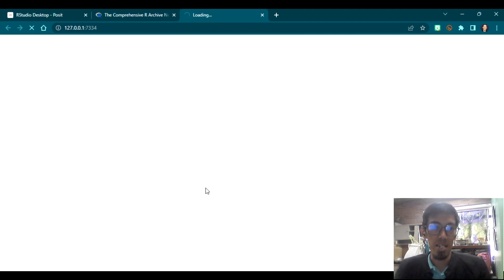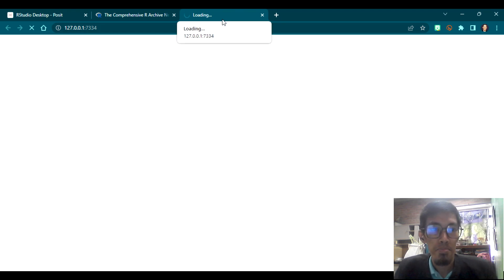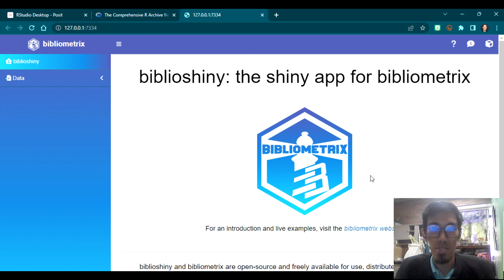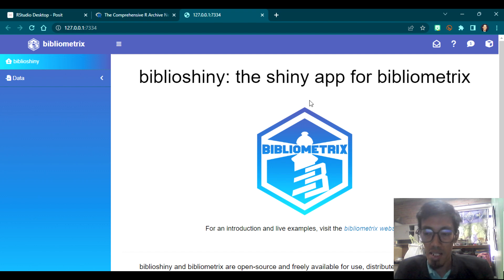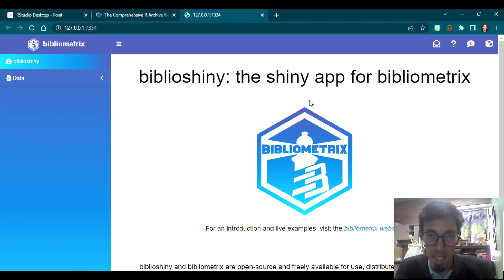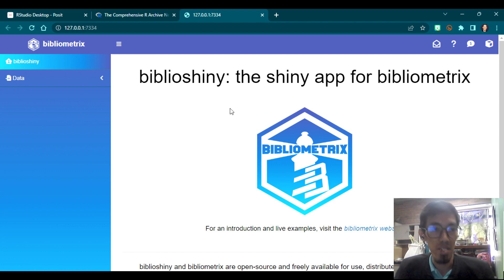BiblioShiny opened in my Google Chrome because that is my default browser. The URL you'll see is just numbers — 127.0.0, et cetera. This is the interface of the BiblioShiny app. It's not unlike VOS Viewer — it will provide graphs for bibliometric analysis. But I find this really nice because it's organized and gives a lot more than what I got from VOS Viewer.